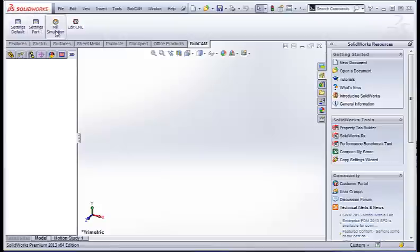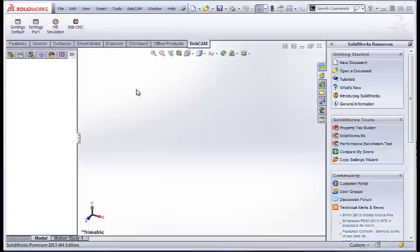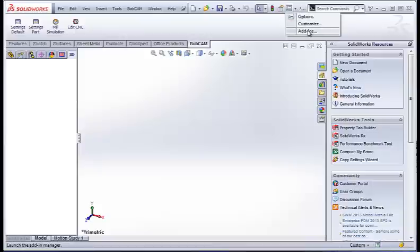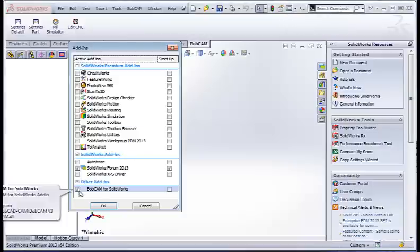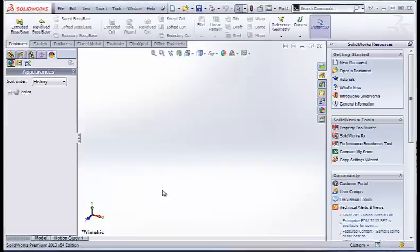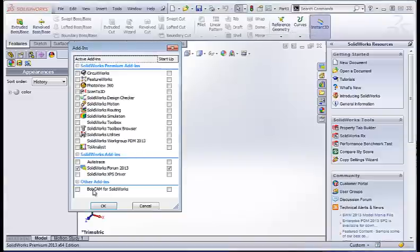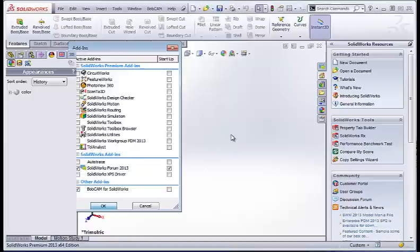If you're new to BobCAM and want to turn it on or off, you just go to your add-ins and you can turn it on or off. You can also check to have it start up with the SOLIDWORKS package.